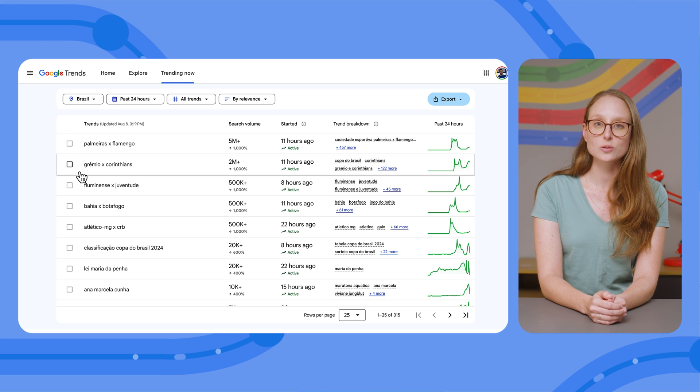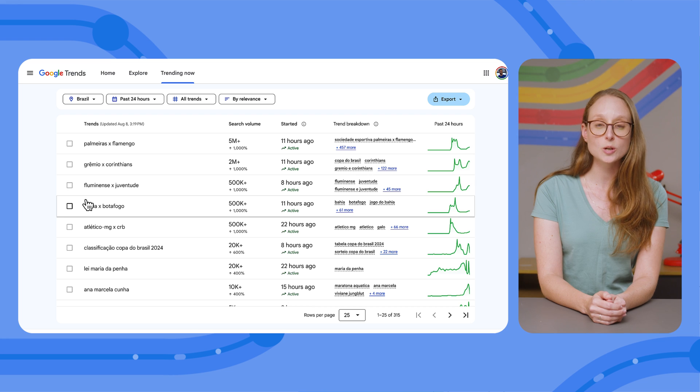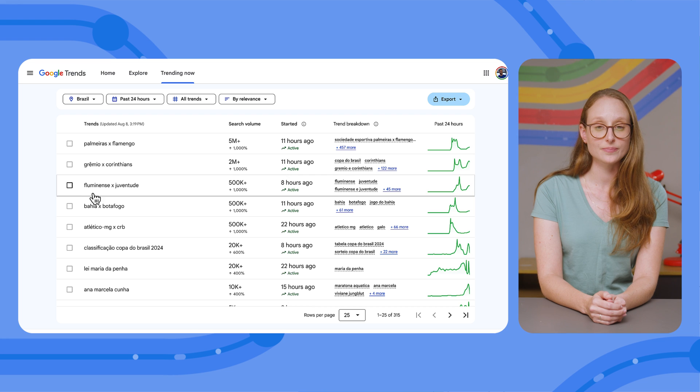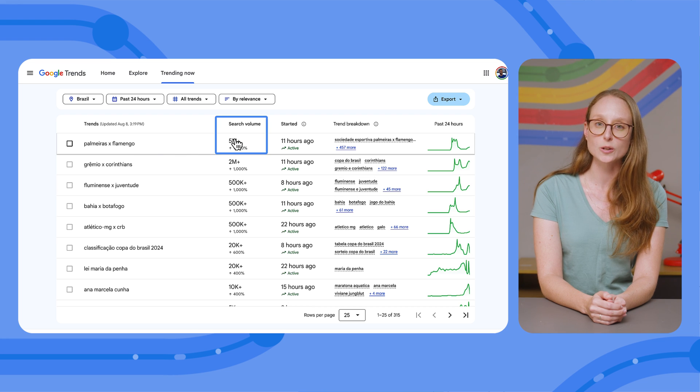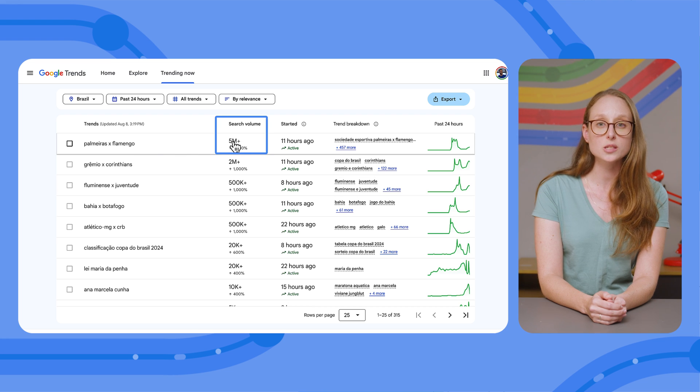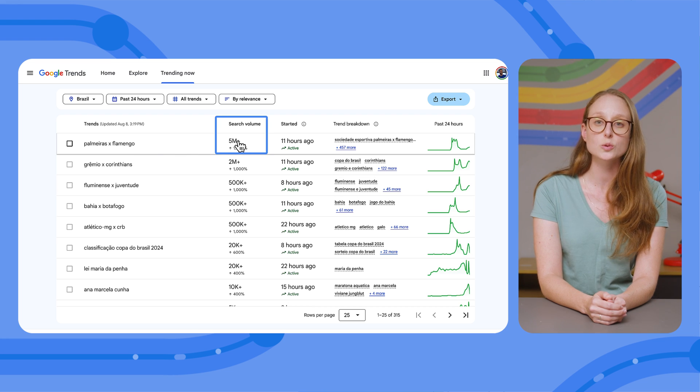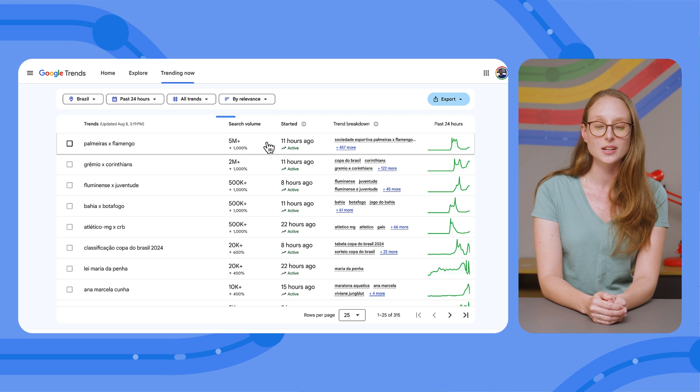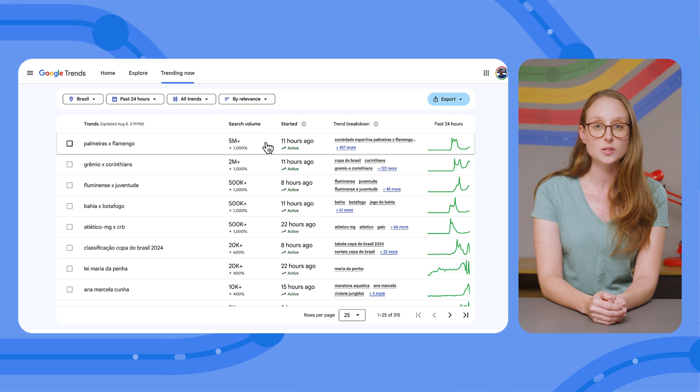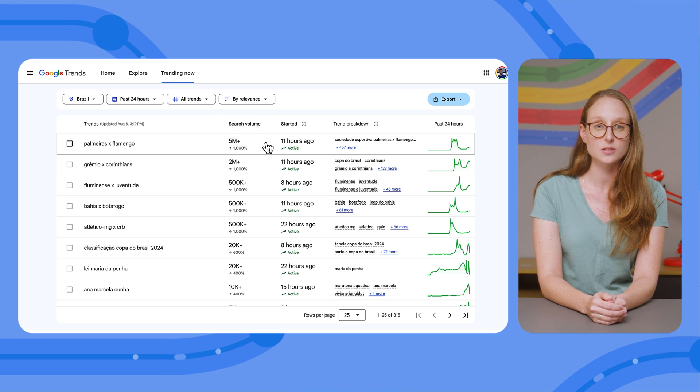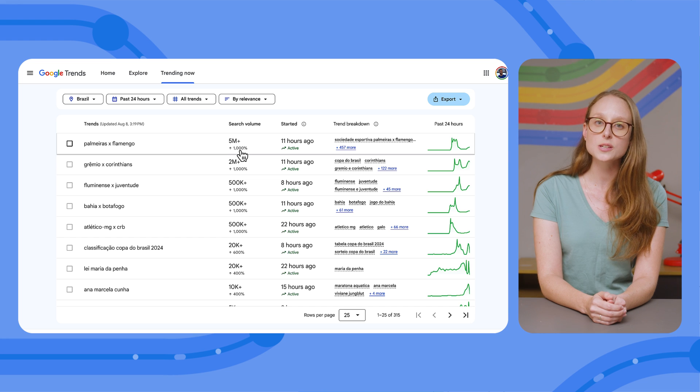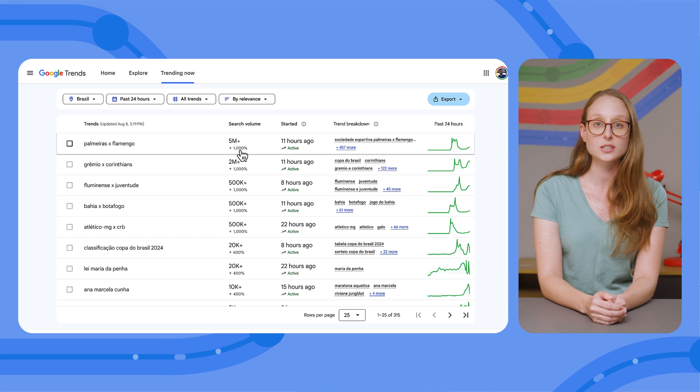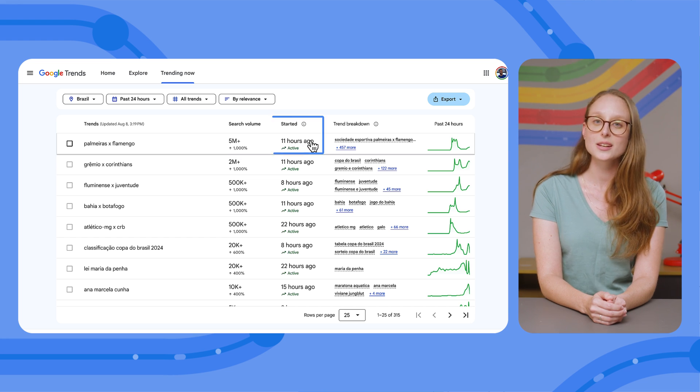Each row on the table represents a search term that is trending. Here, you'll find search volume showing an approximate number of actual Google searches. This is different from the search interest metric we've explained in previous episodes. Just under the search volume, you'll see how much the volume has grown compared to the predicted search volume.